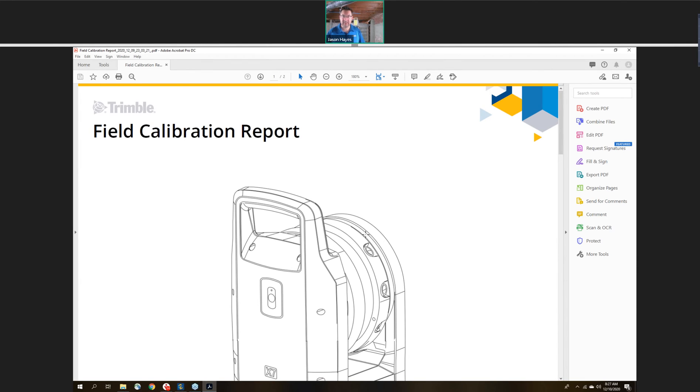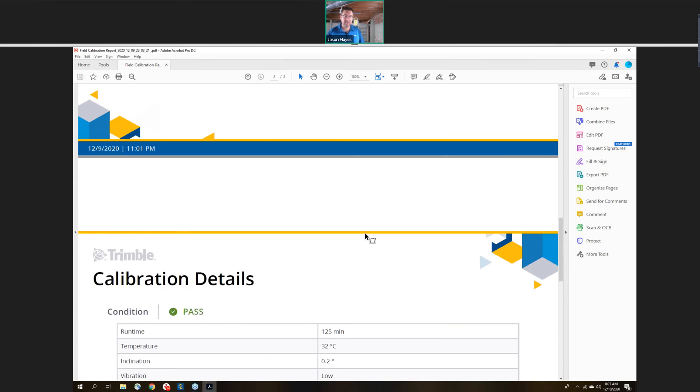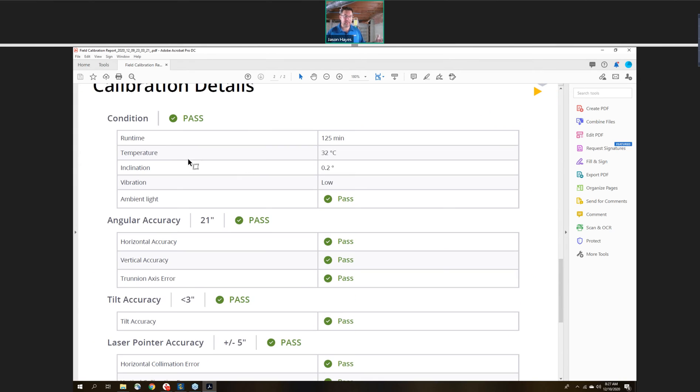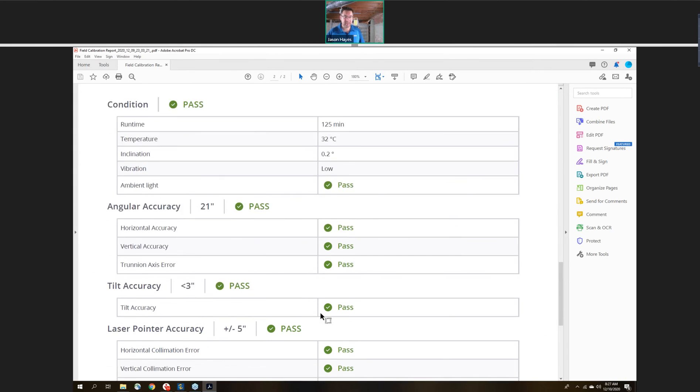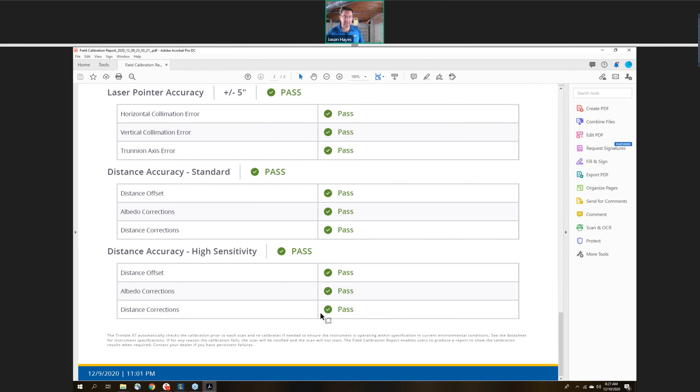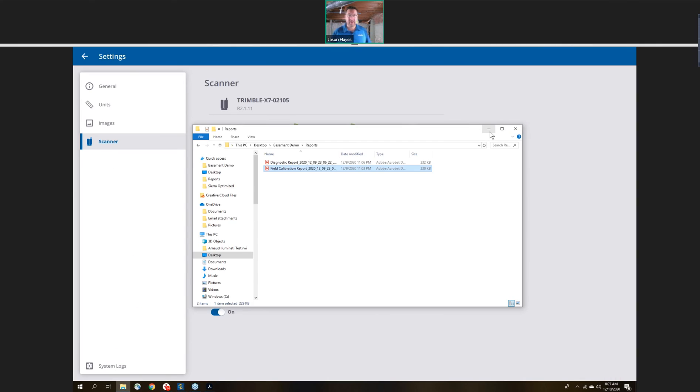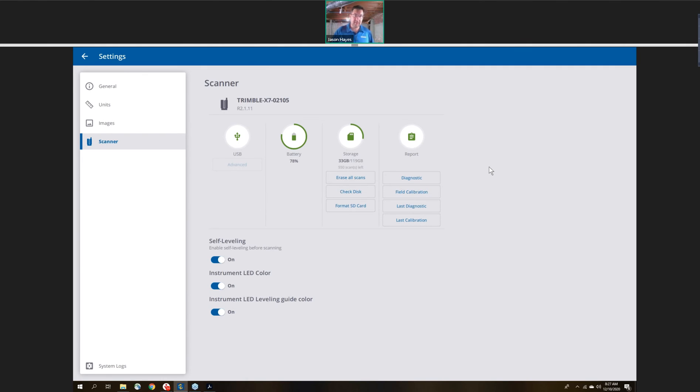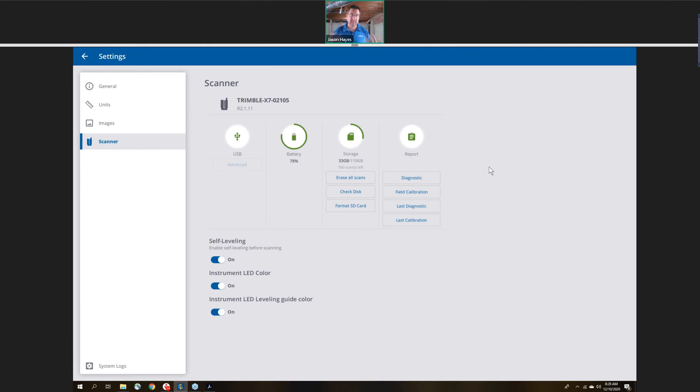Here also is that field calibration report. This takes less than a minute to run through, and it's just going to validate that everything is meeting the specifications on the instrument. Again, you can save these as a PDF, which you can provide to anybody that may need these. This could be important for forensics or certain job sites you need to have these to get on there. You don't have to run the report before each scan. The scanner's doing a check on its own, making sure that everything is good. It's checking the diagnostics, it's checking the calibration. If for any reason the lights will flash red if it's failing anything, letting you know that you can't scan. But you can generate these reports if you need to.